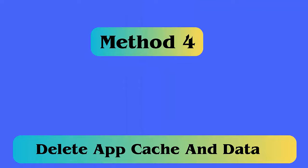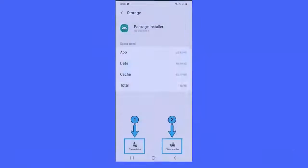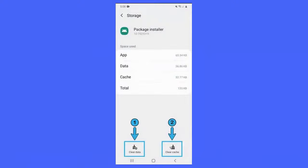Method 4: Delete app cache and data. Follow the steps — first, open Settings, then go to Apps. Next, move down and find Package Installer. After that, tap on Package Installer and locate Clear Cache and Data. Lastly, reboot your phone.